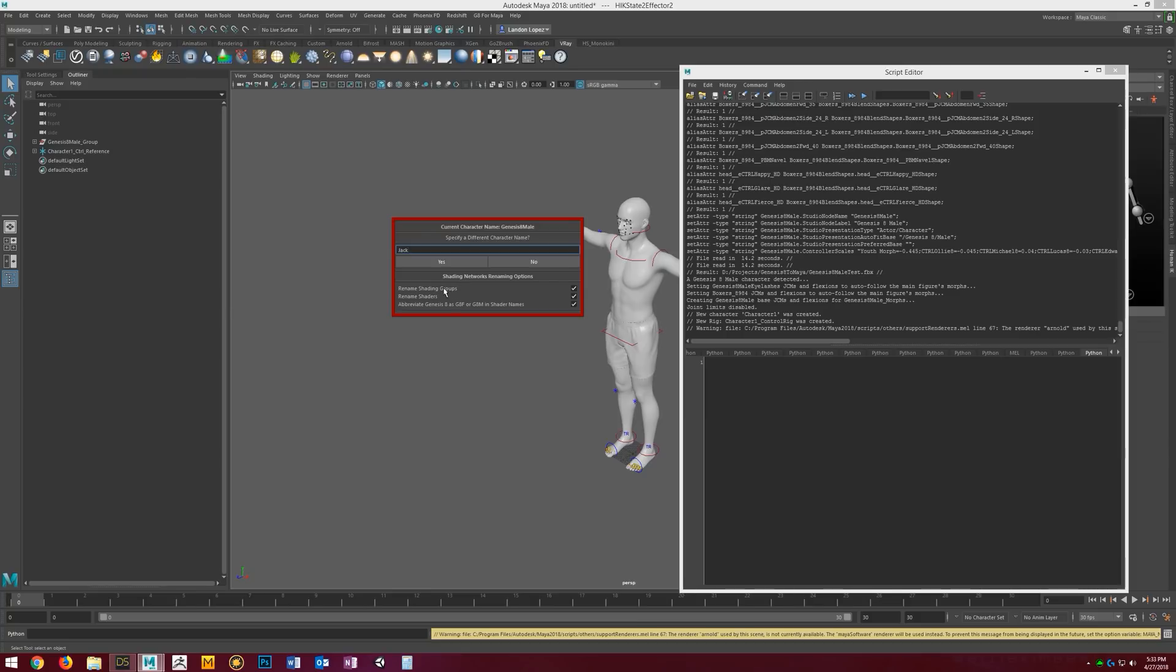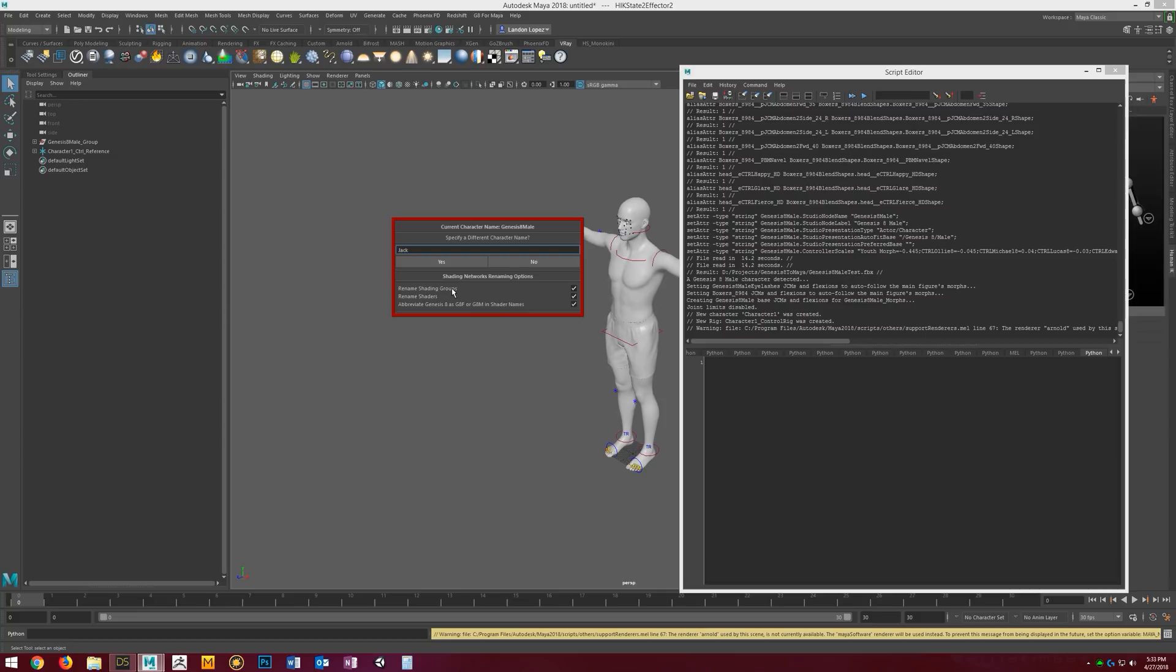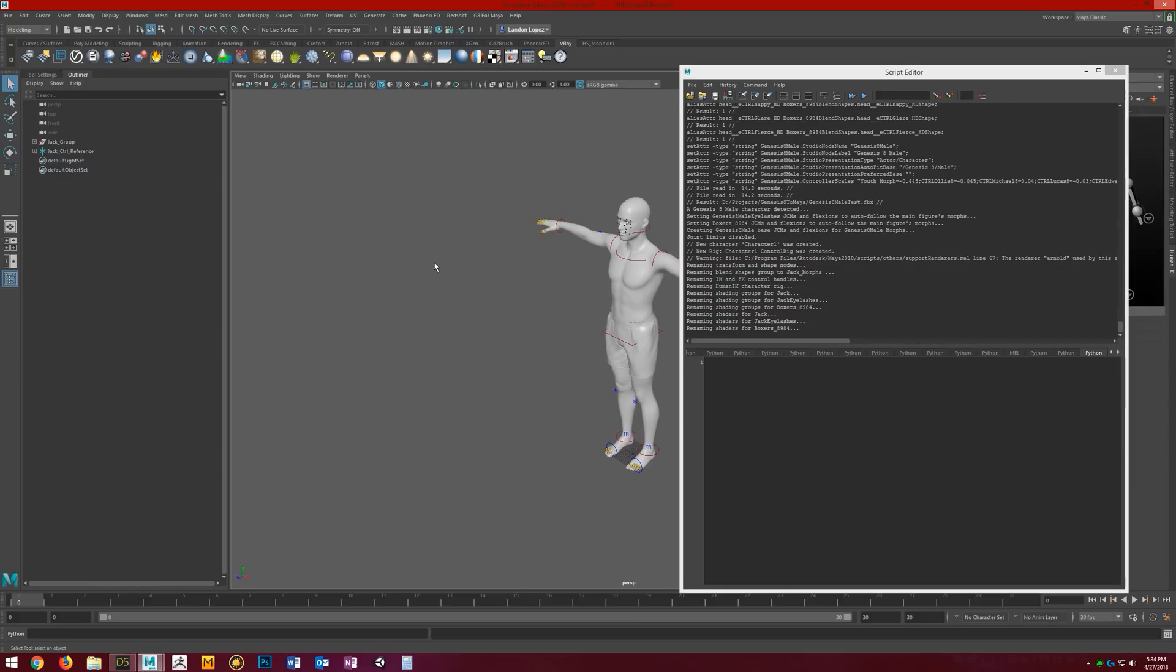Then you have a couple options for renaming shading groups and renaming shaders. They just make the shaders and shading groups a little more distinguishable. By default, the shading groups are coming in as something like Genesis 8 male 1 SG, Genesis 8 male 2 SG. What this will do is rename them as, if we specify a name, Jack Torso SG or Jack Arms SG. So it's a lot easier, more user-friendly and easier to distinguish. Pretty much the same thing with the shaders. Instead of just being torso or face, it'll be Jack Torso, Jack Face. I'm going to go ahead and click yes.